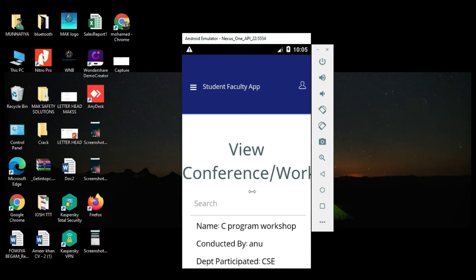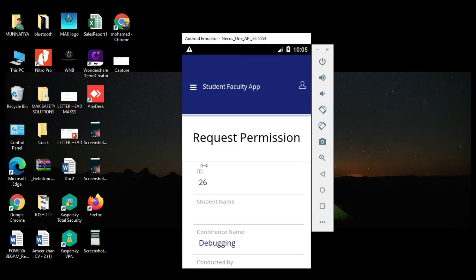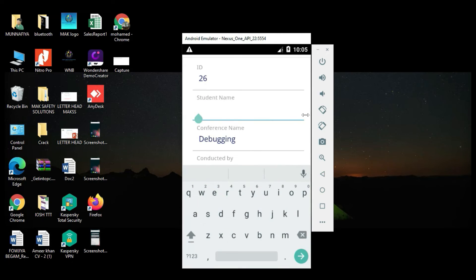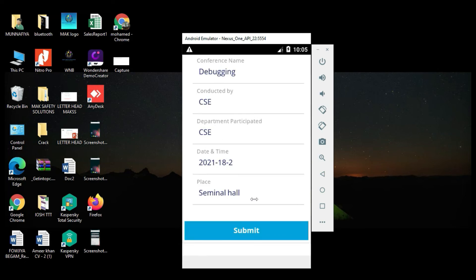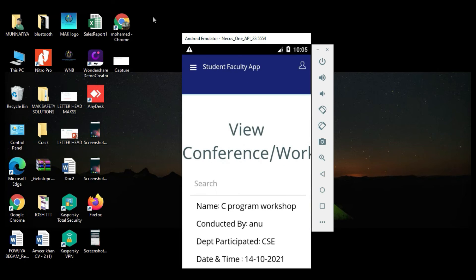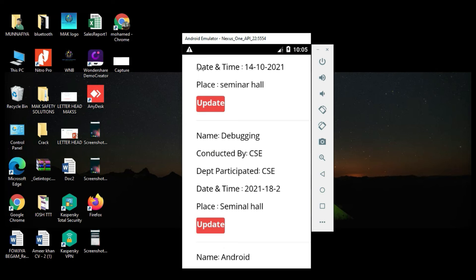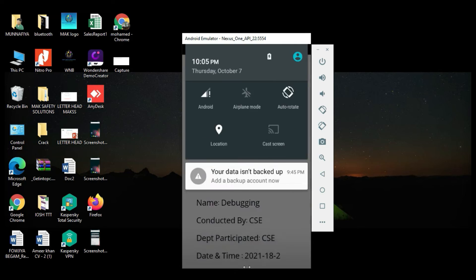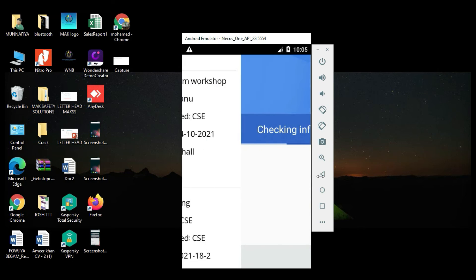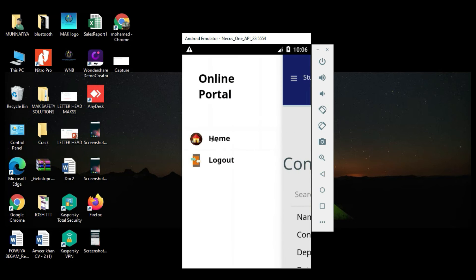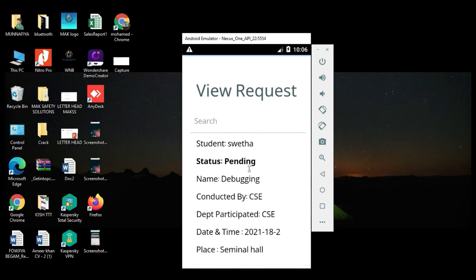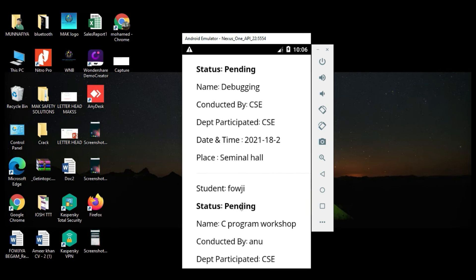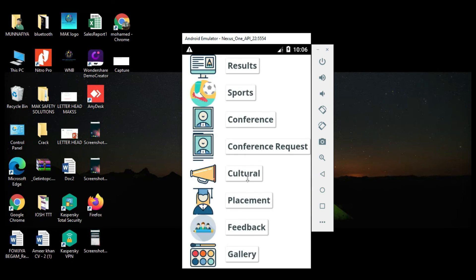Come back to the home page, click Conference. View the conference details. If you want to submit a request permission, enter the request permission details like student name and contact. Enter all the details and click Submit. If you want to search, search options are there. Click View Result and view the result details — you can view status as pending or managing the modules.